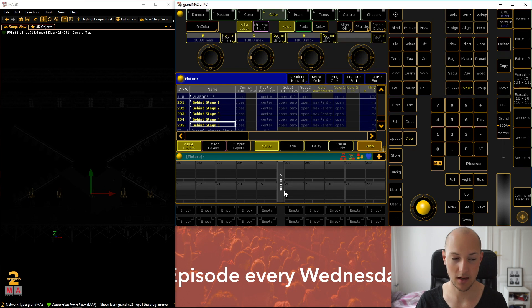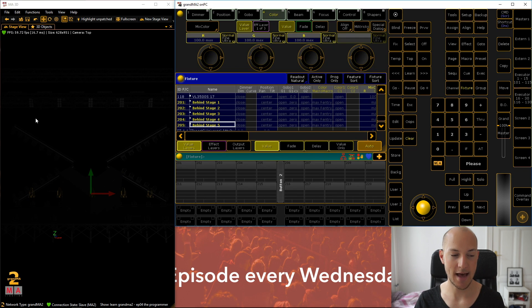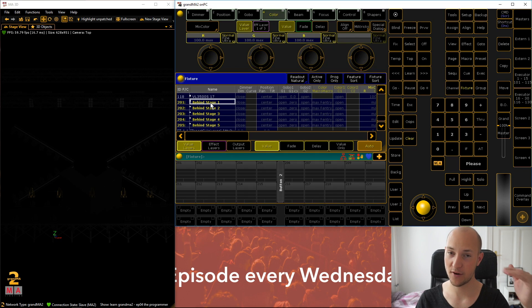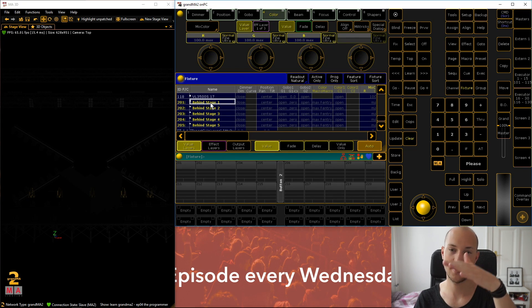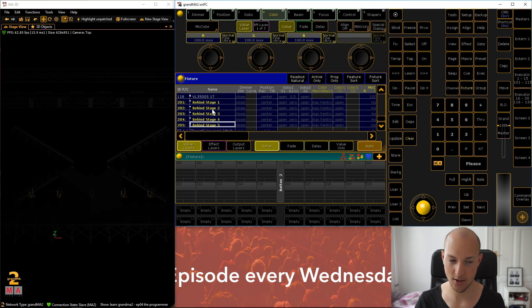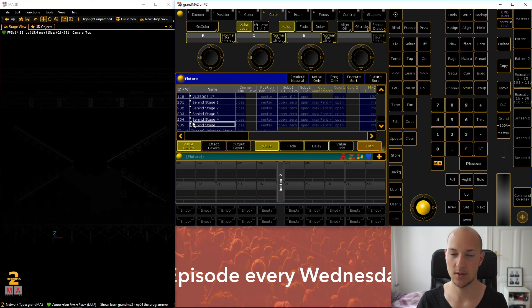Now in MA3D you just see these yellow 3D models. What I want to do in this first sequence is take our five fixtures and have them turn on one by one. This is a really cool way to get started with the programmer. One of the quirks here: if you click on fixtures you've already selected, nothing gets deselected as you might expect — you have to press Clear to clear the selection.